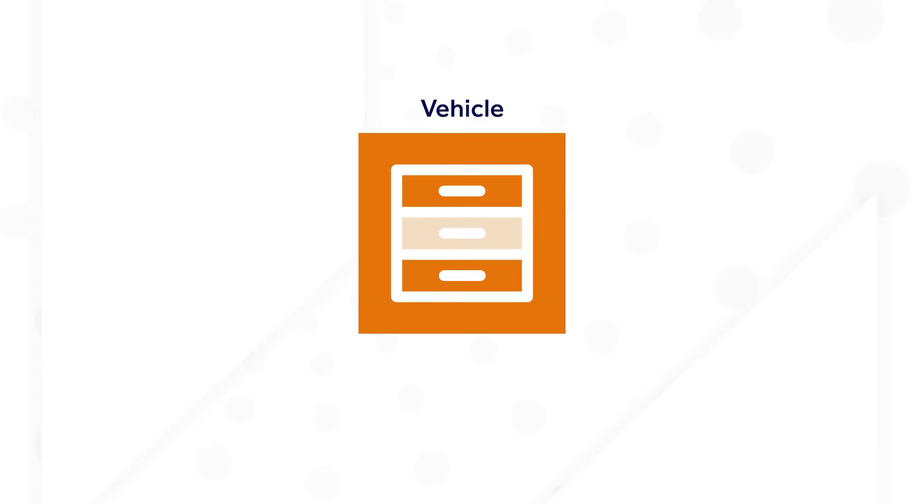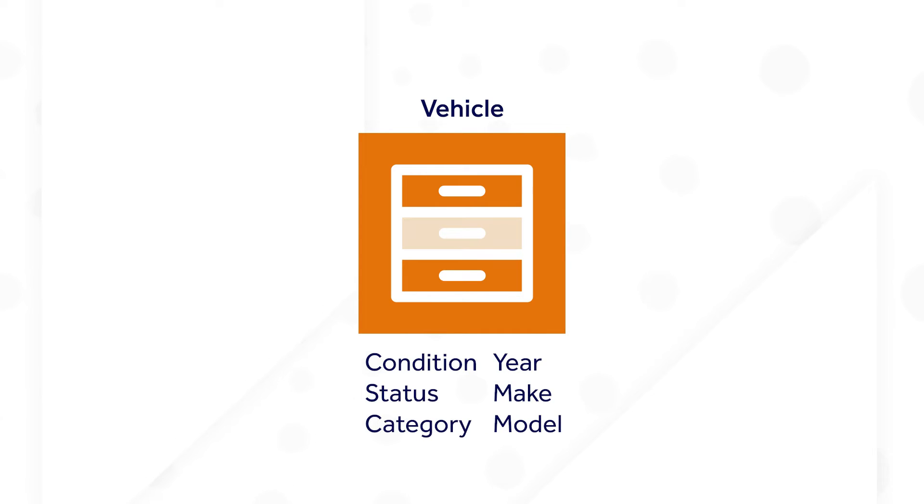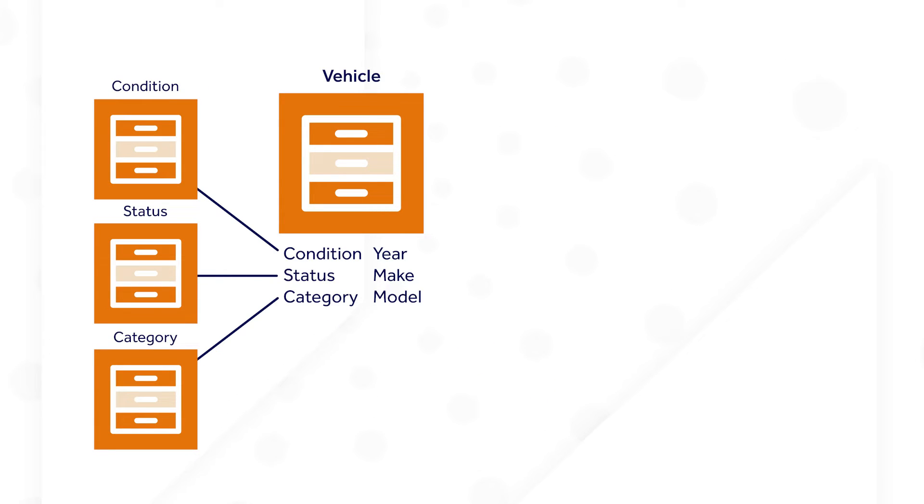For the vehicle record type, data on existing vehicles already exists. It includes information such as the year, make, and model. There's also the vehicle's condition, status, and category. The static values will need to be in related lookup record types because the different options are standard across vehicles.